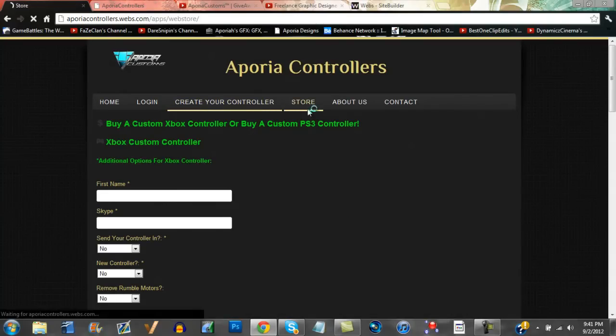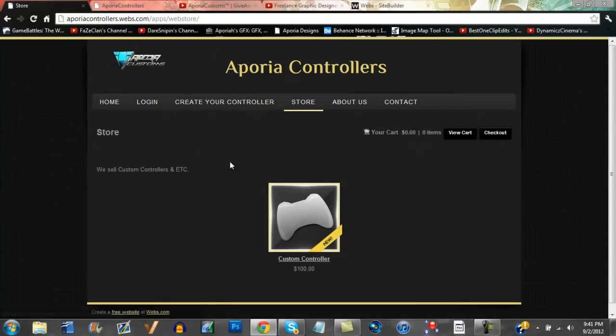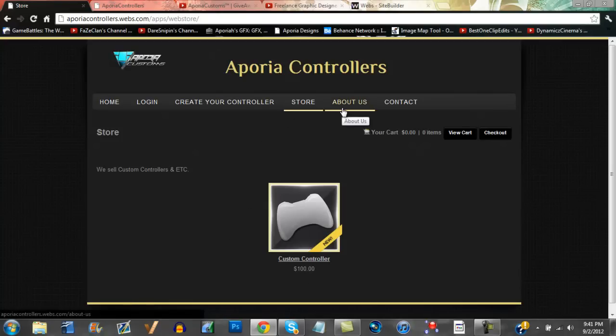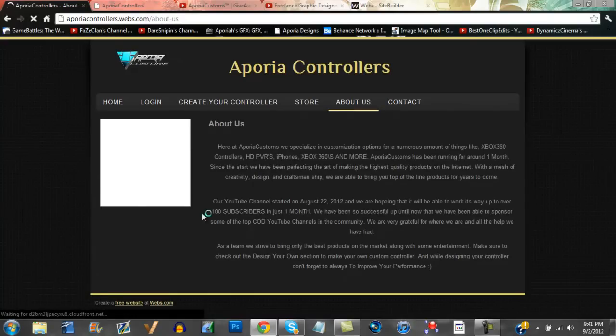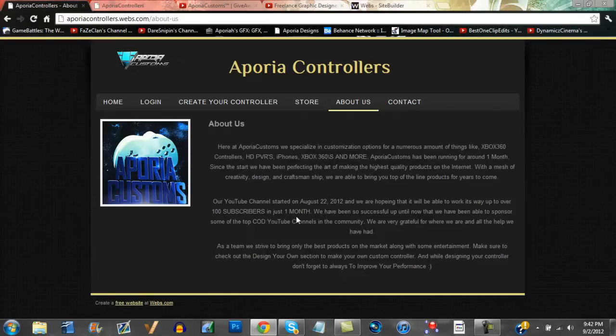Our store - I wouldn't really go here to buy anything, just create a controller and contact us over Skype. That's going to work the best way. Eventually this will be up and running, but at the moment it's not. A little thing about us - we just started, made 100 subscribers in a week, so we got to update that.